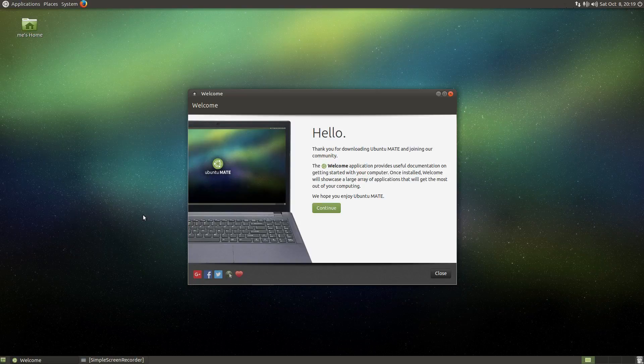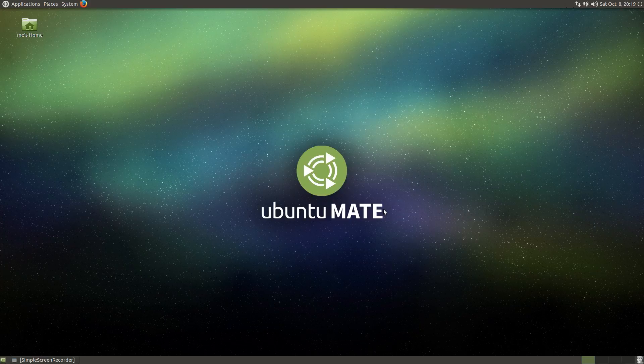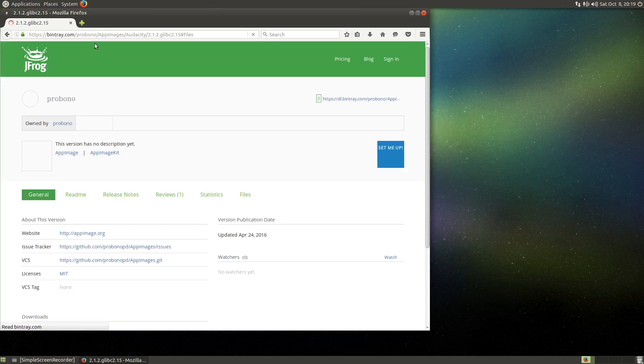Hello, I'm running Ubuntu MATE, and I would like to show today how easy it is to download and run AppImages in this distribution.